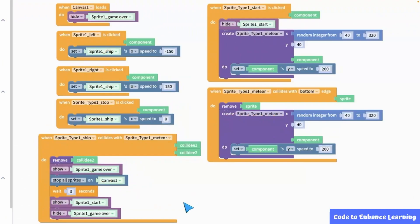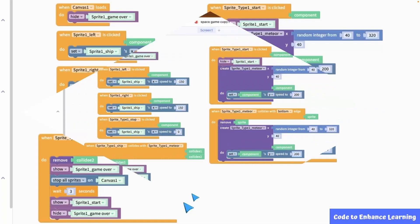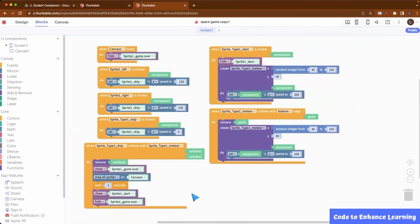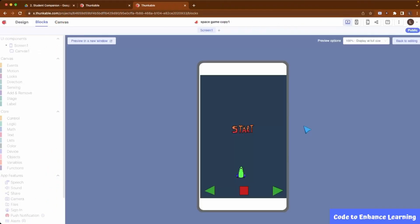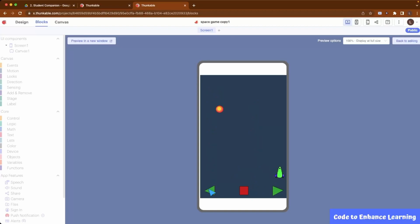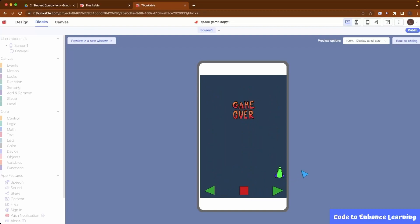This is how the completed code looks. Now, let's test our game. As you can see, all the controls are working fine. The start button appears once again after 3 seconds. Our space game works perfectly.